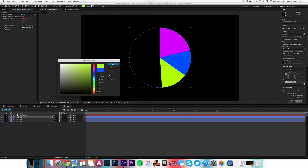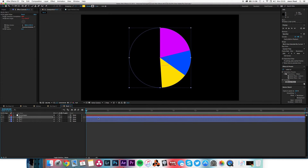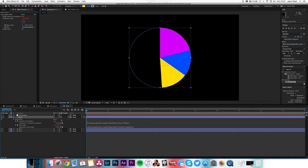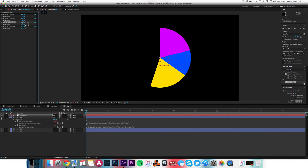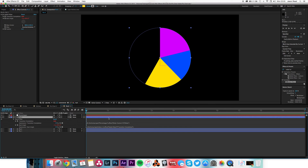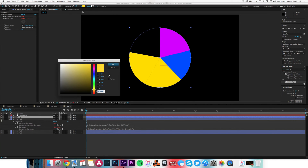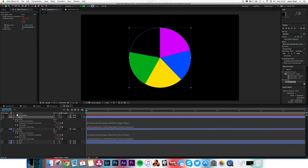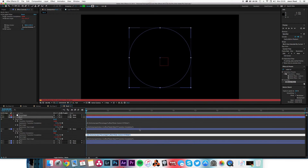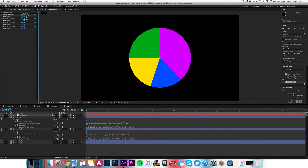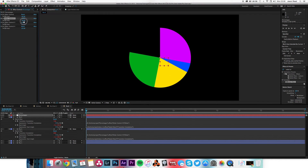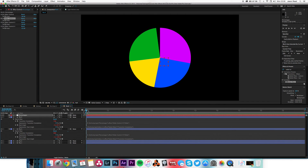Change the fill to a new color — nice orange. Hit E twice, then change the transition completion expression to 'slider 3'. Now go to sliders: slider two and slider three work together. Duplicate again, change the color to green, hit E twice, and change to 'slider 4'. Now we can complete a full pie chart. I could keep adding more layers and sliders.